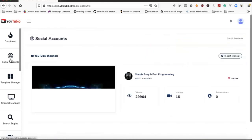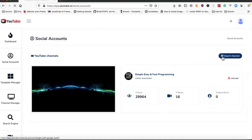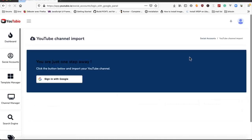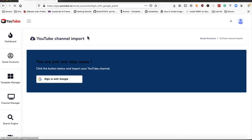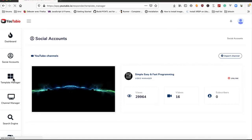We can import new channels from here or we can unlink our current channel, already linked channels we have.